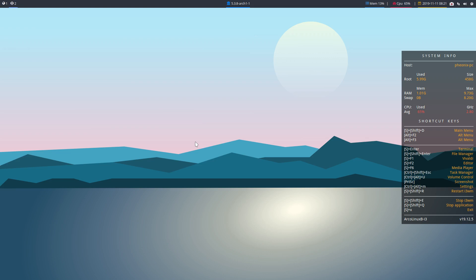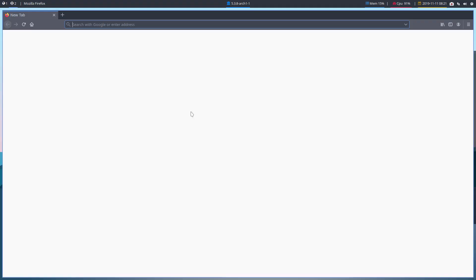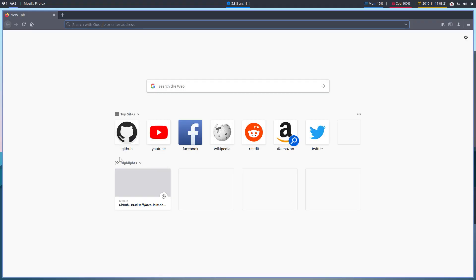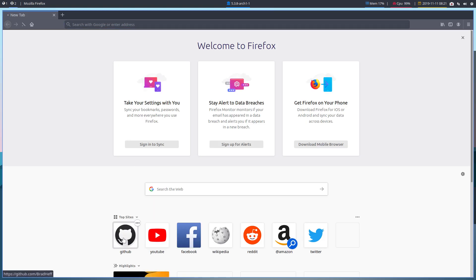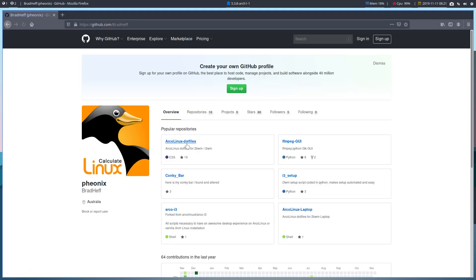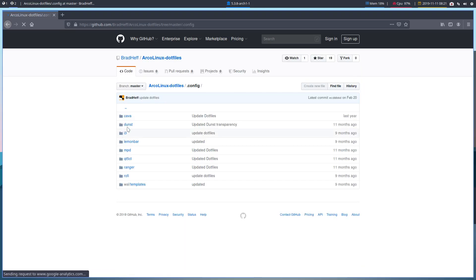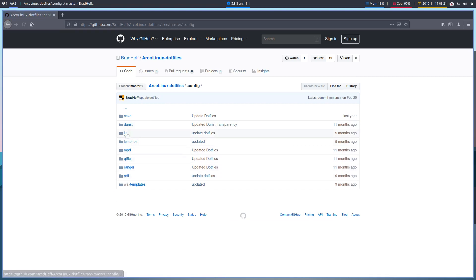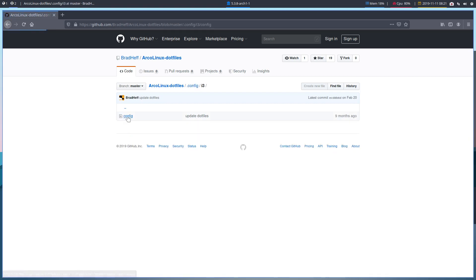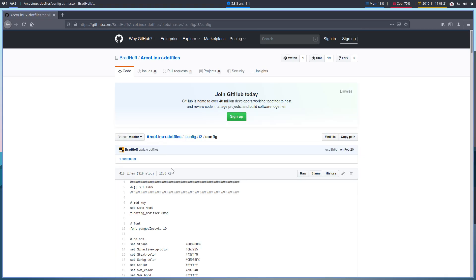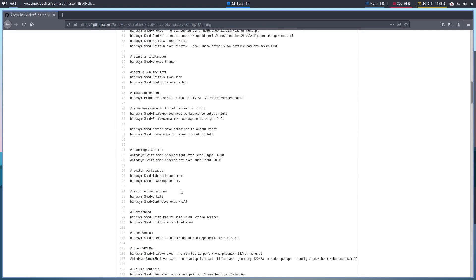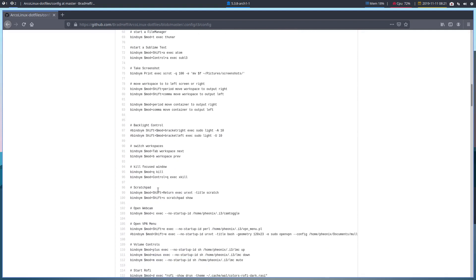Now let's go to workspace 2 and open up the web browser. I should have it already there — there we go, GitHub. These are old dotfiles but they've still got some good little nuggets in there for us to use. We'll go to the i3 config and look for the scratchpad section to get a scratchpad going.